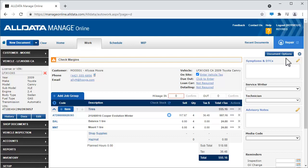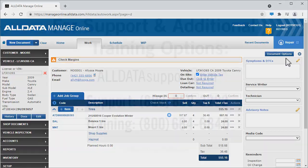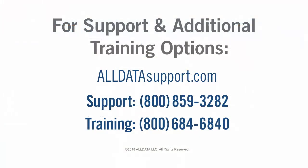To see how to order your tires electronically from the work document, be sure to watch the Ordering and Receiving Parts video. For more information on this or any of AllData's products, visit our support site at AllDataSupport.com or call one of the numbers on your screen.